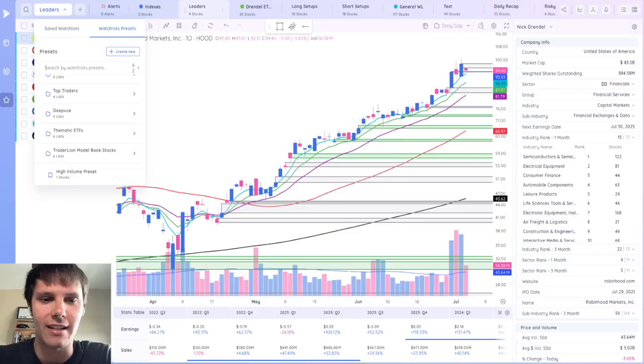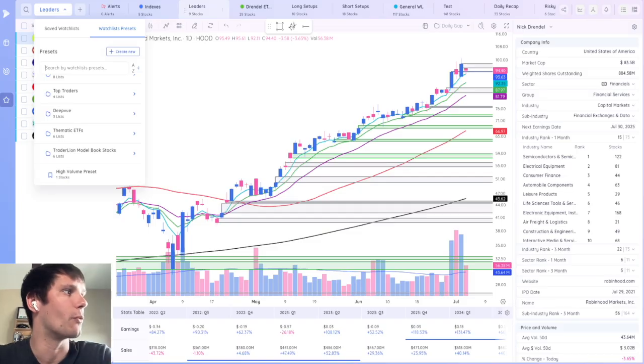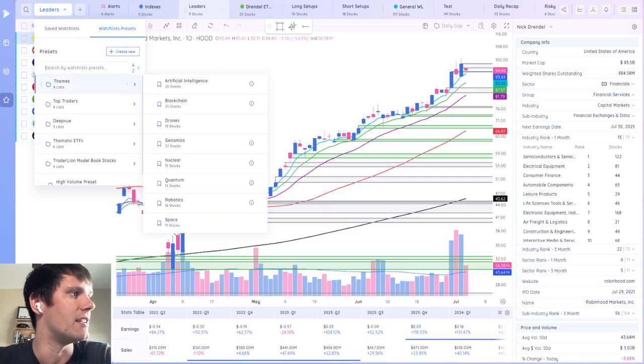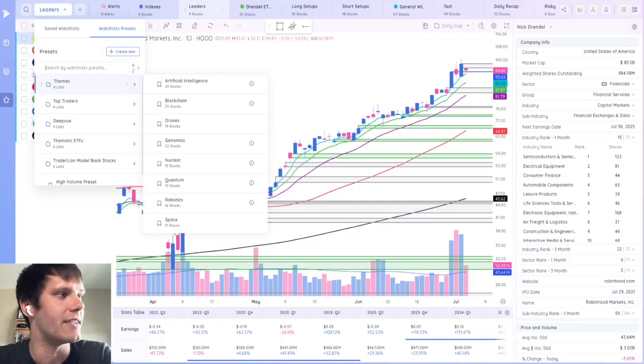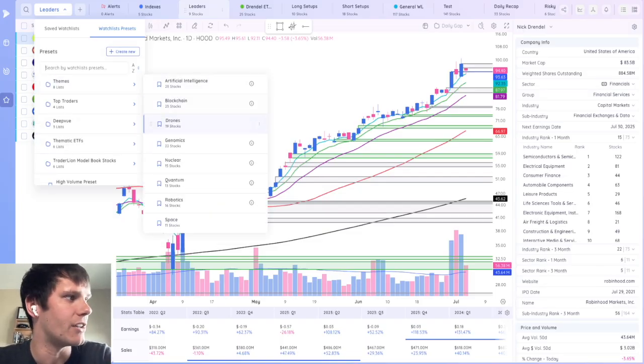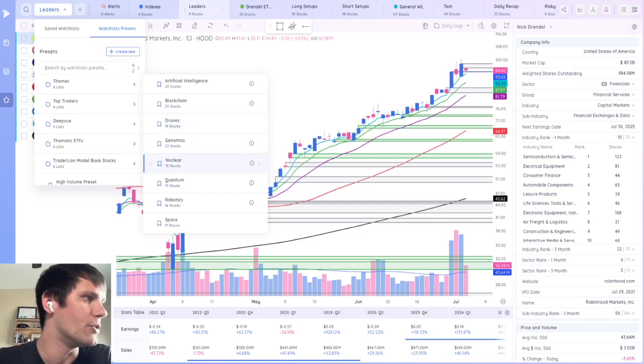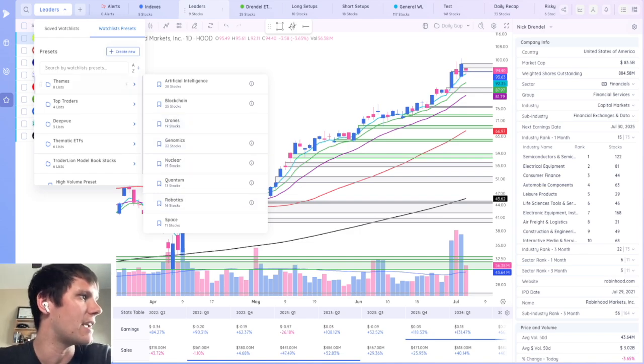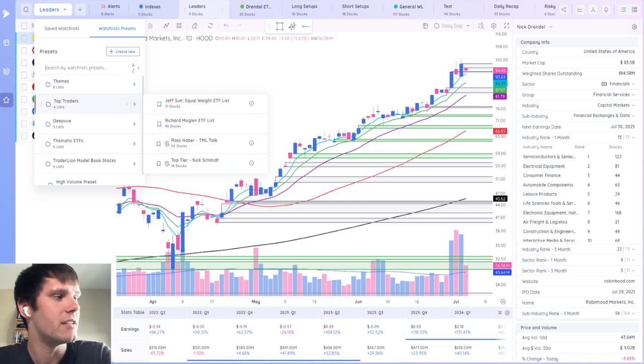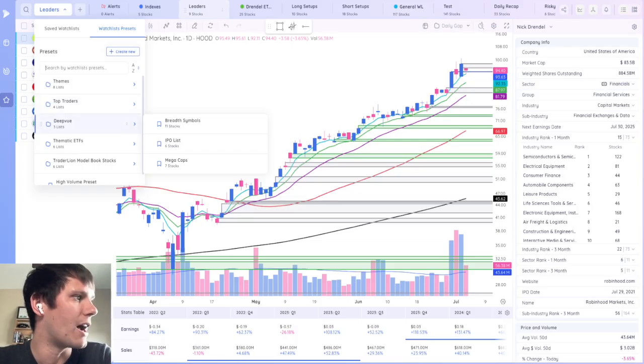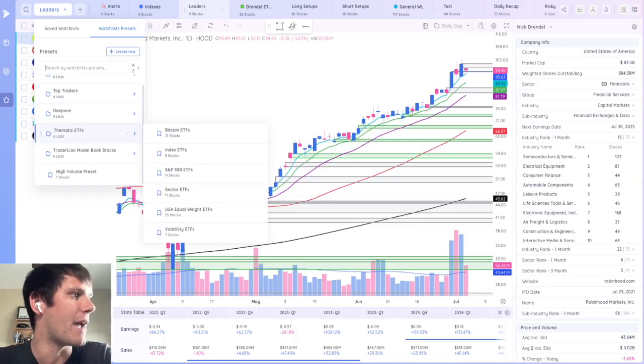And just like the data panel and column sets, there's also watchlist presets. So you can see different stocks and themes like AI, blockchain, drones, nuclear, quantum, robotics, and space, different top traders, what they're watching, a DeepView watchlist and thematic ETFs.